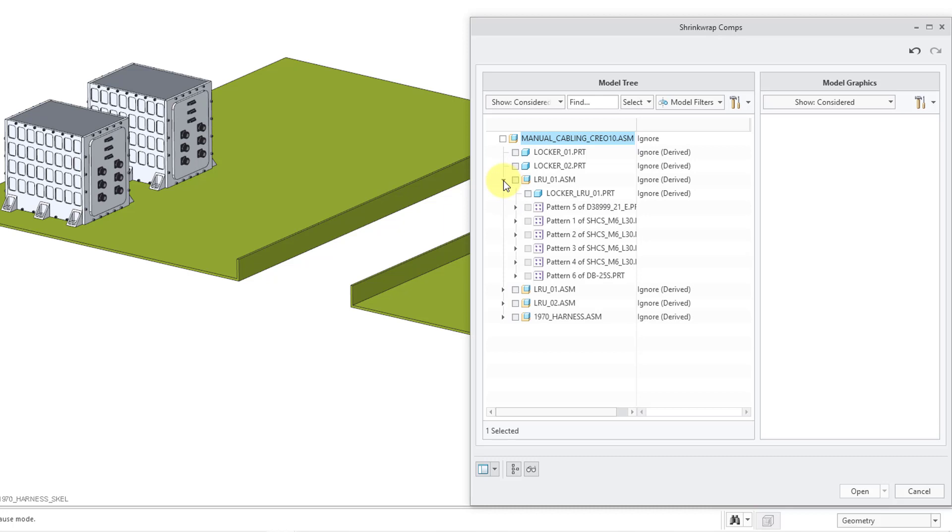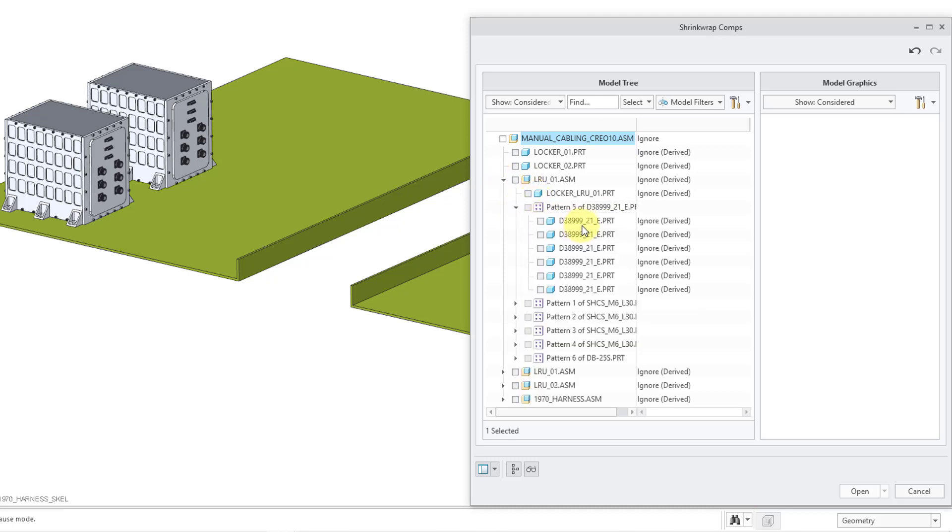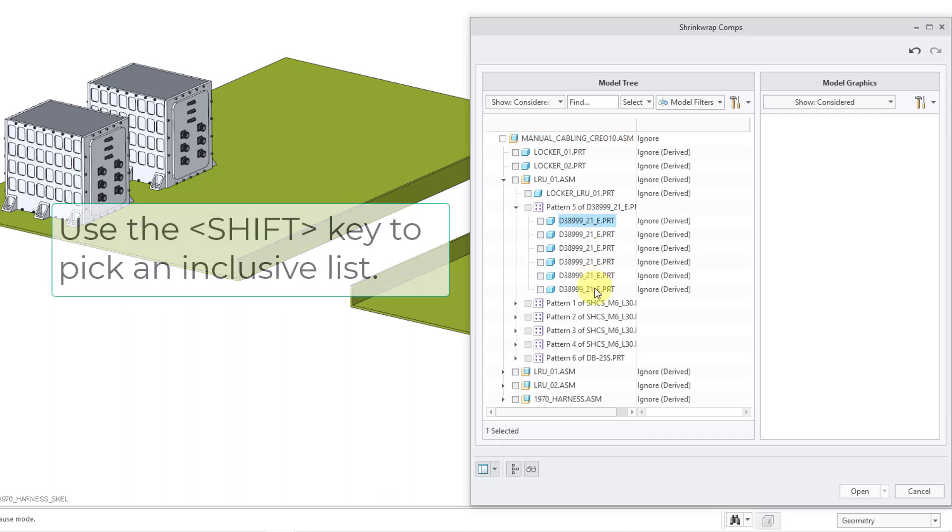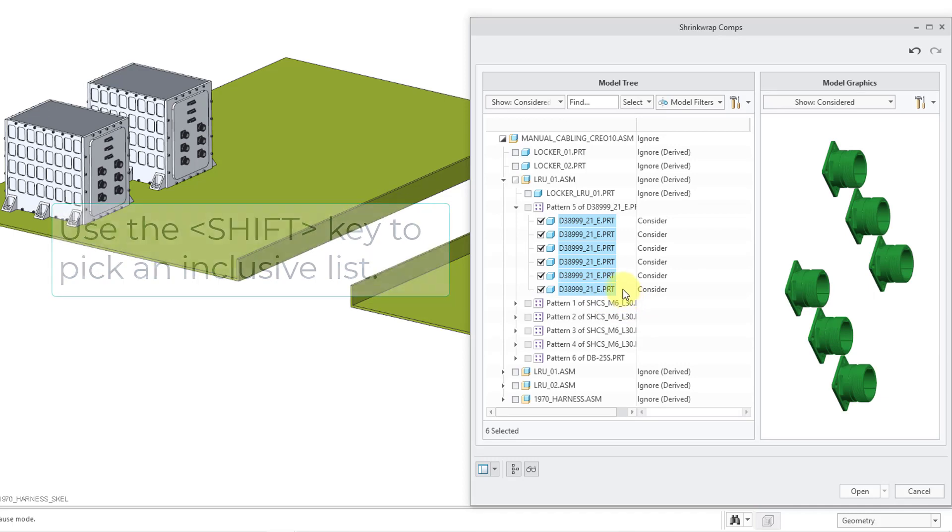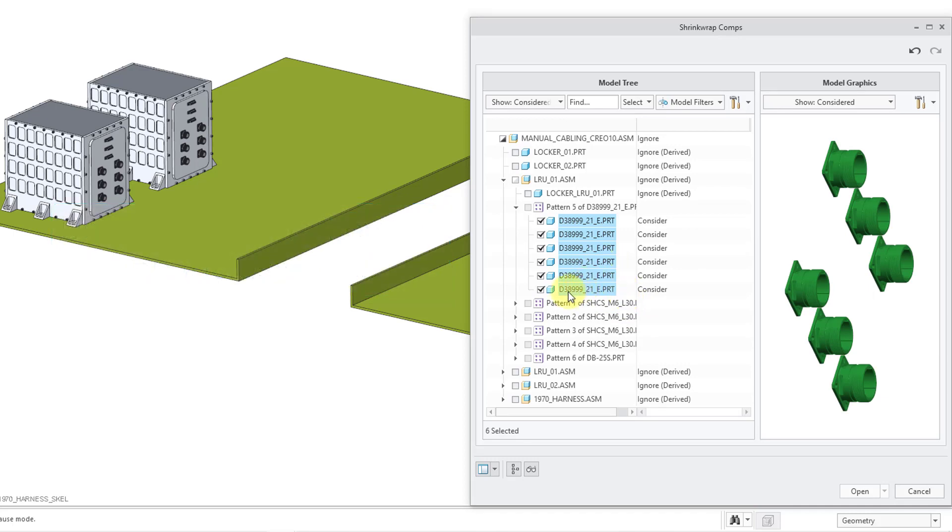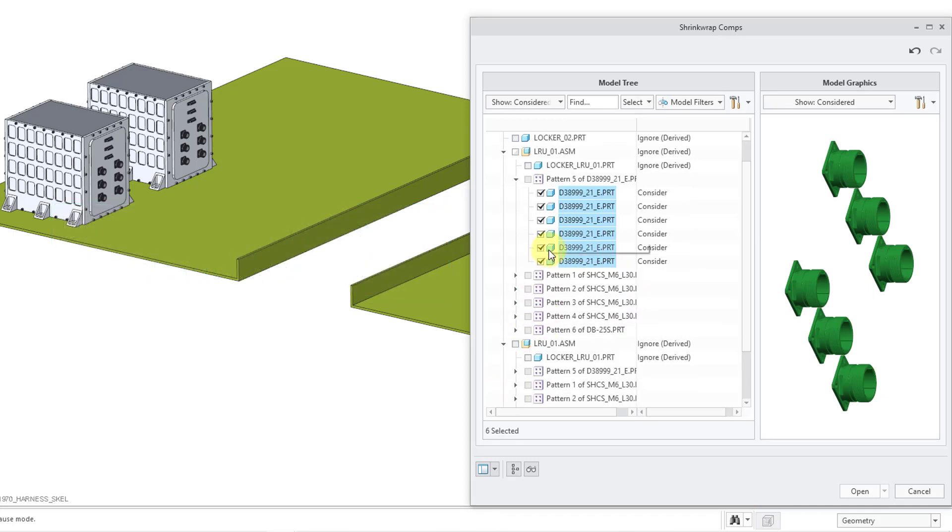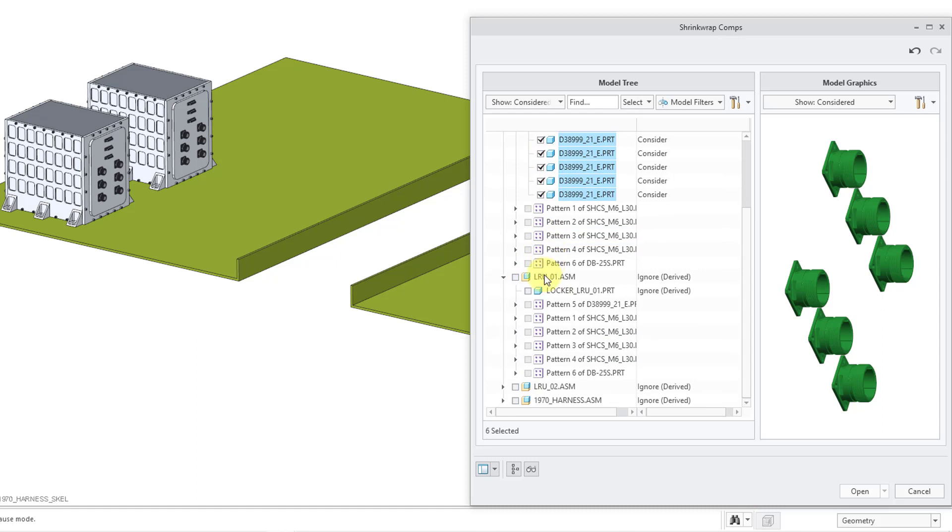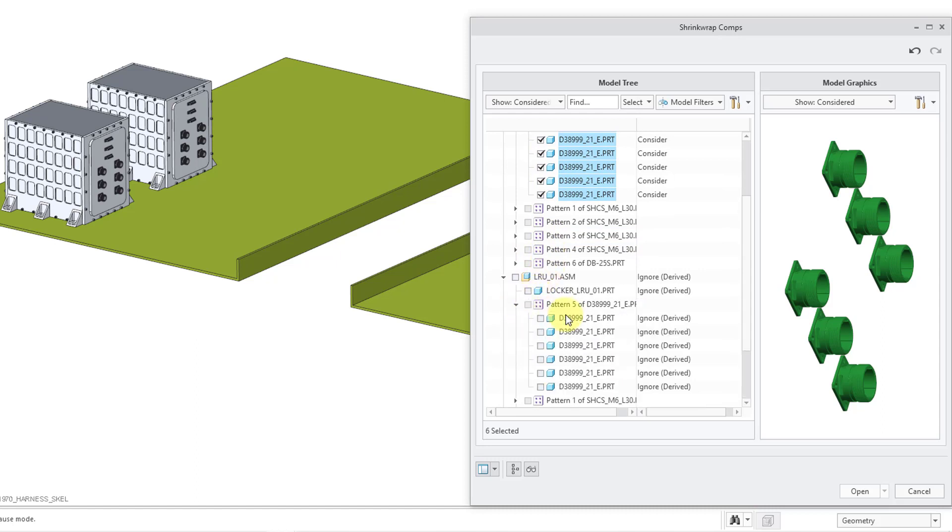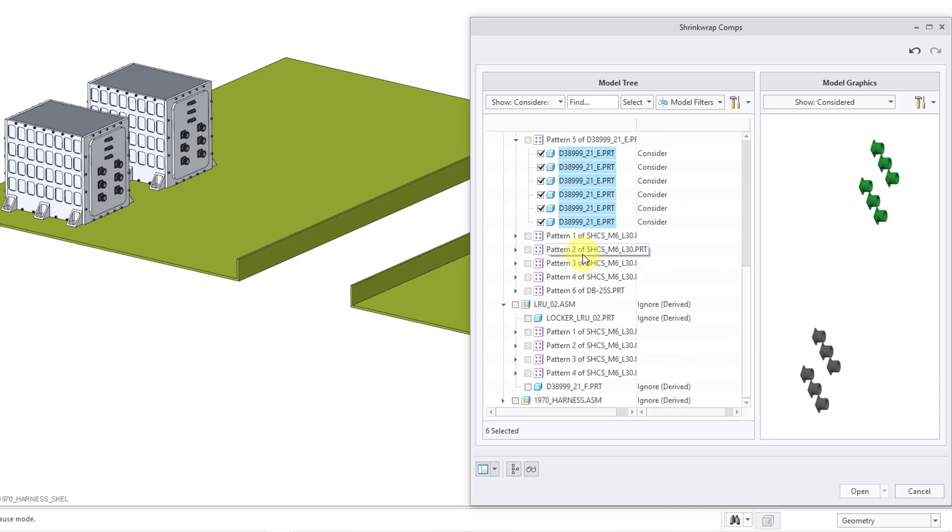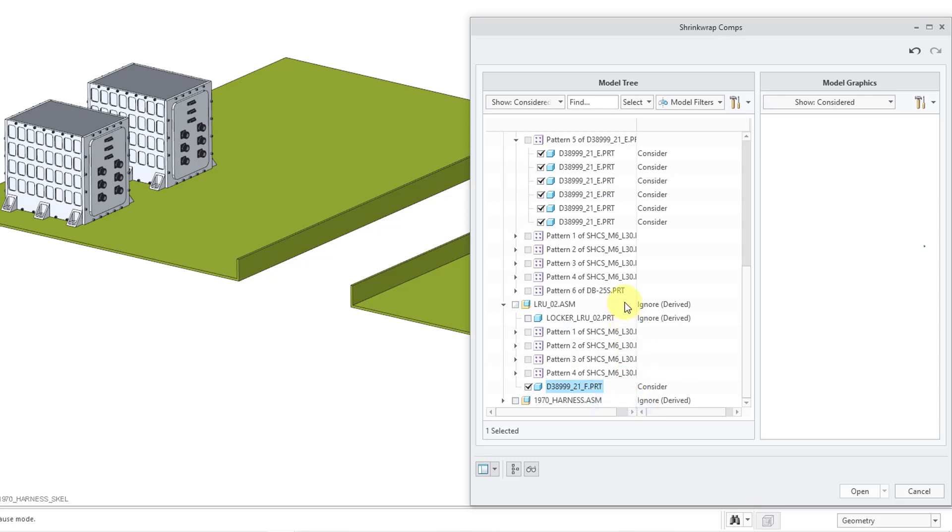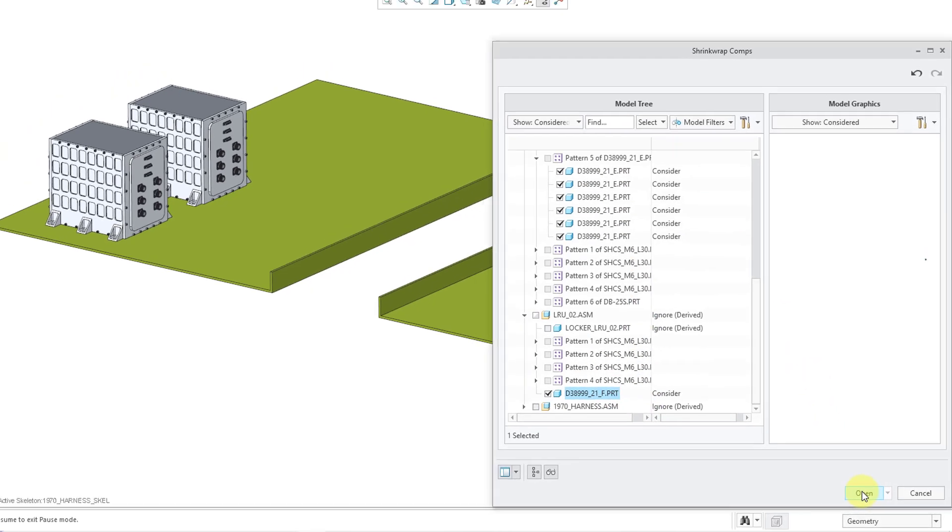Let me select my shell connectors and I can right click and choose consider in order to grab those. Let me go down to my second line replaceable unit and I'll do the same thing. Let me select a pattern of other connectors and then I will right click and choose consider. And then in the other line replaceable unit, there is only one connector in there. So I will right click and choose consider. And those are all the necessary references for routing.